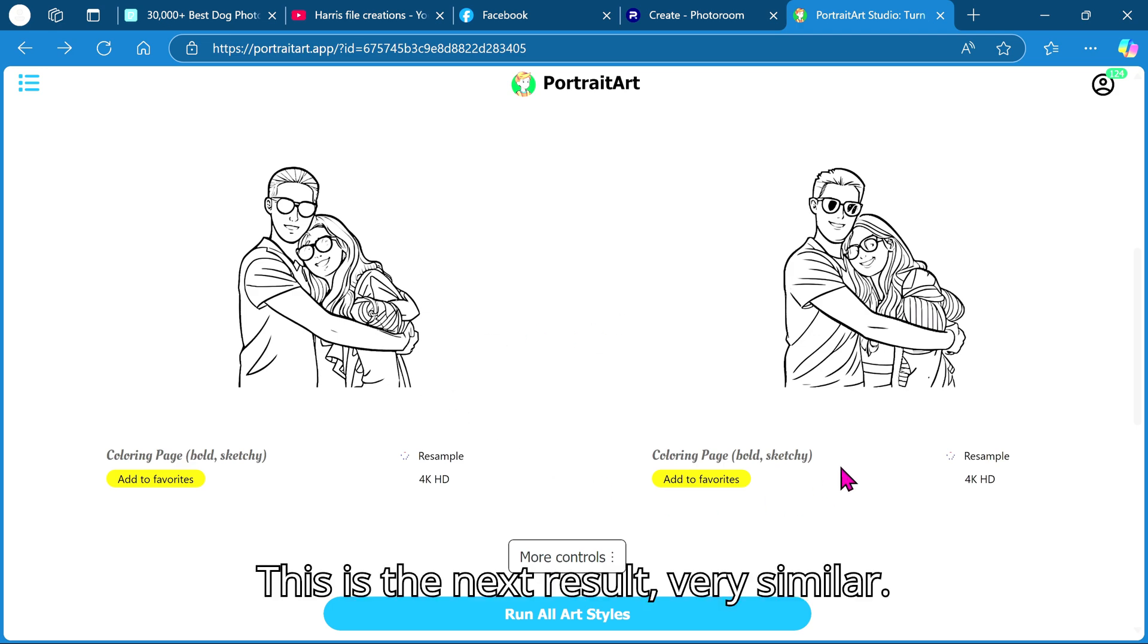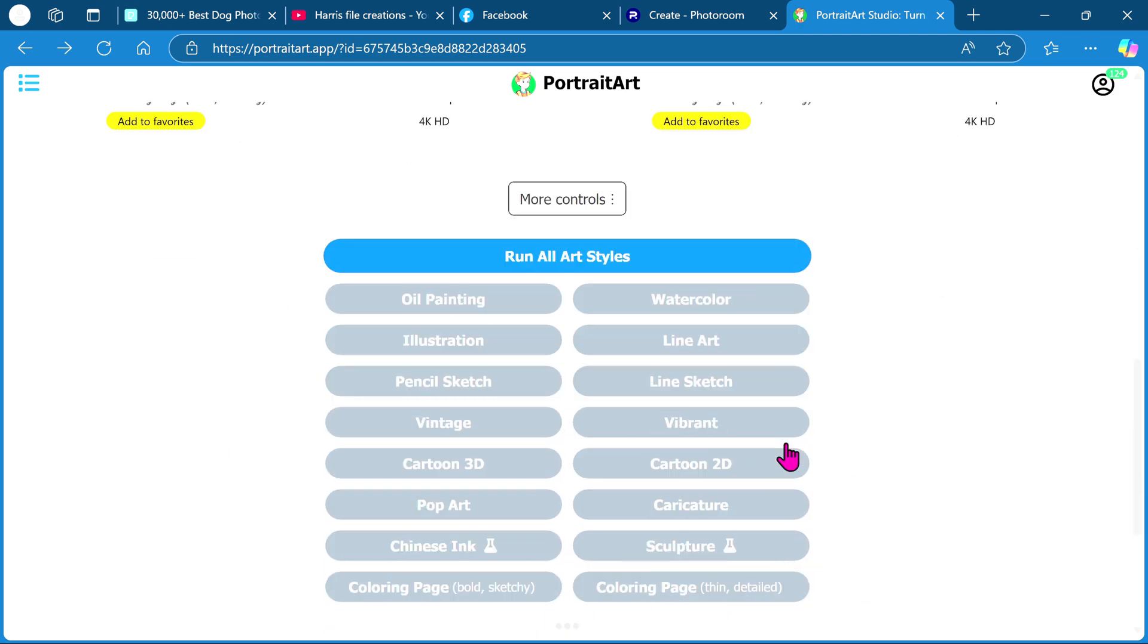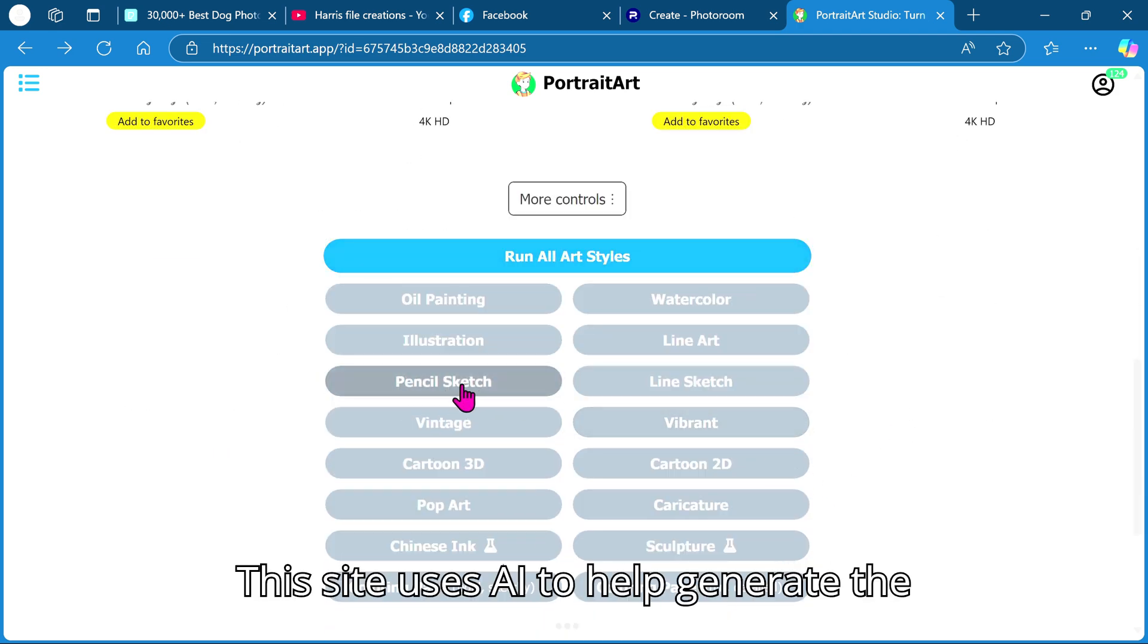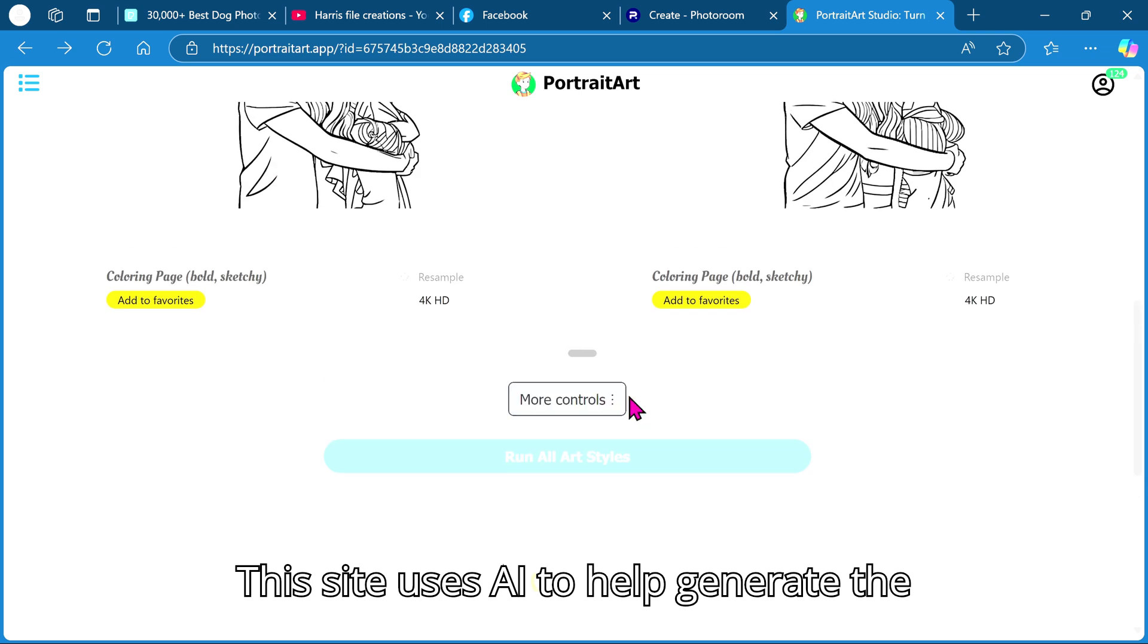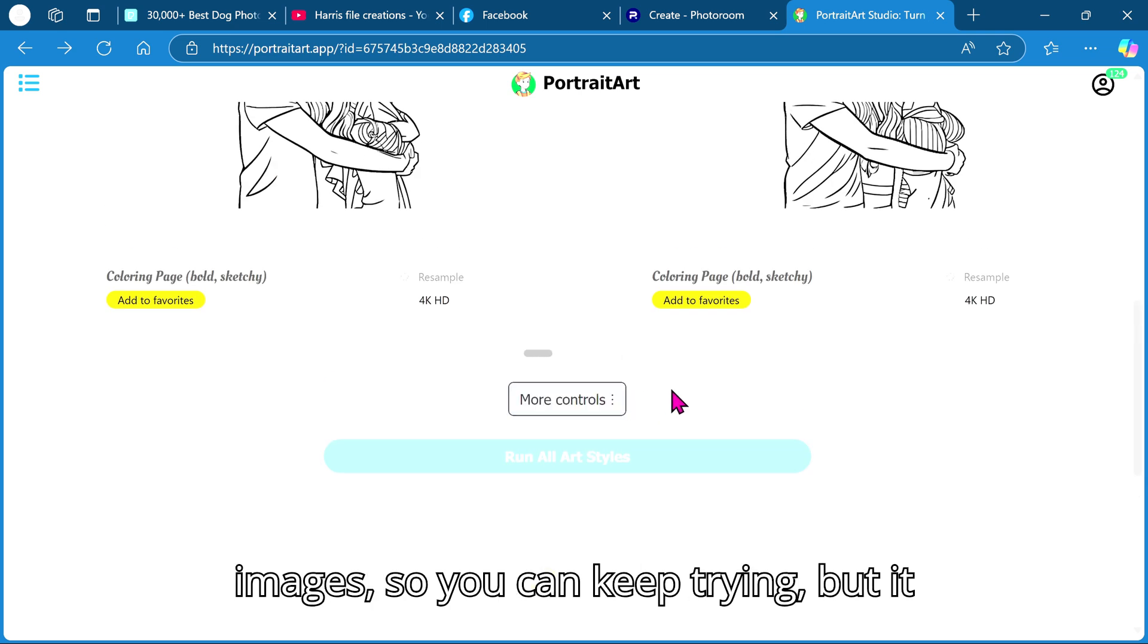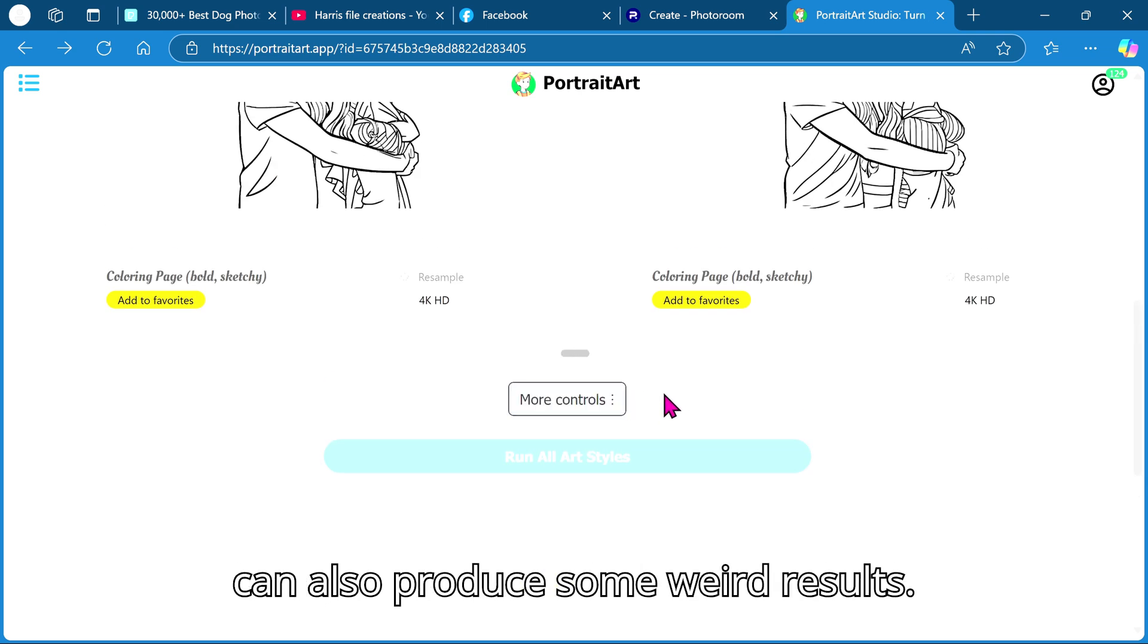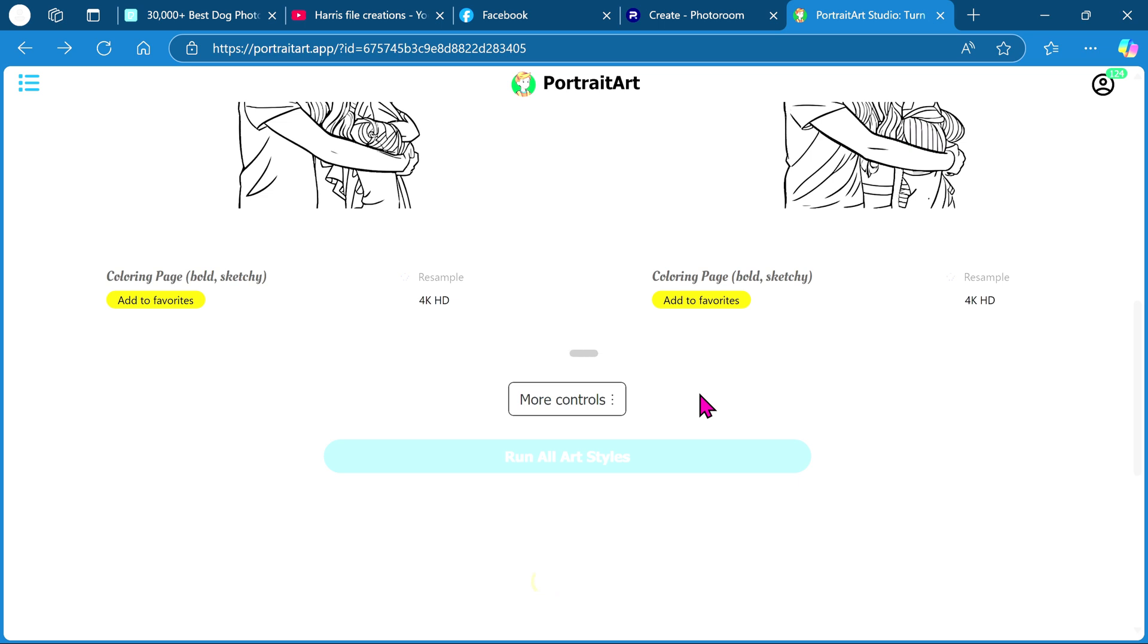This is the next result, very similar. This site uses AI to help generate the images, so you can keep trying but it can also produce some weird results.